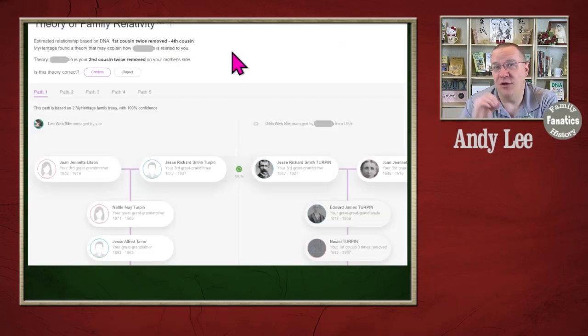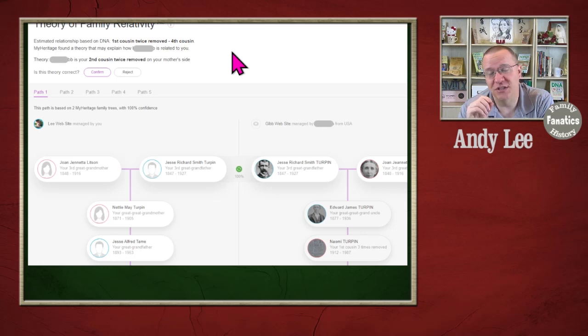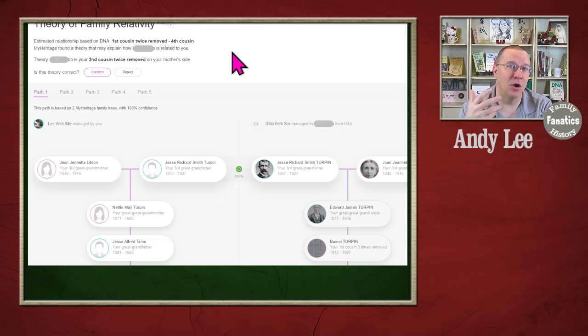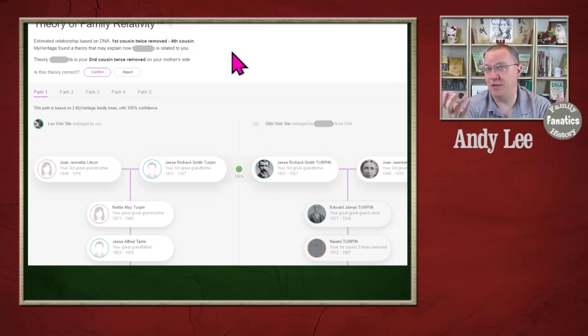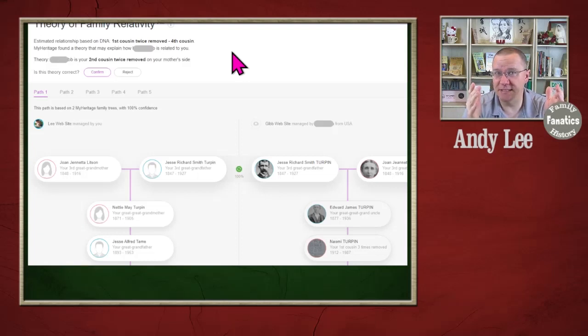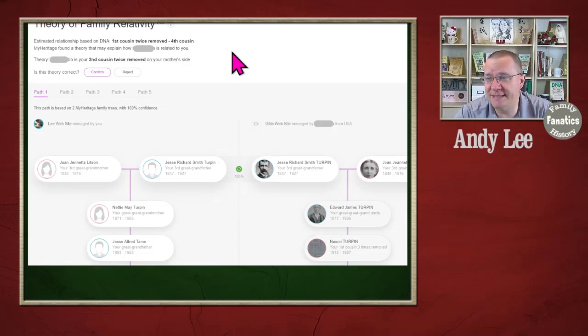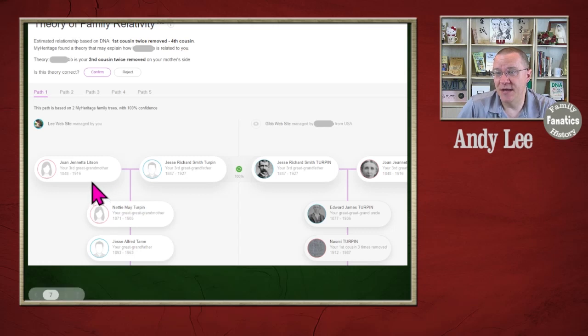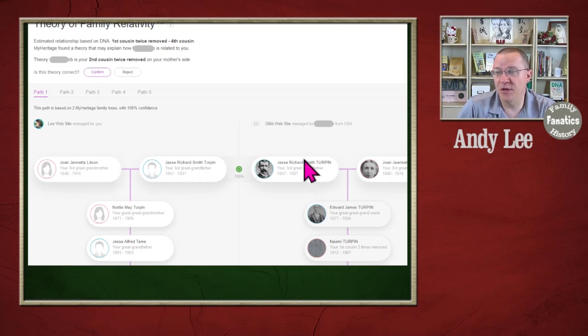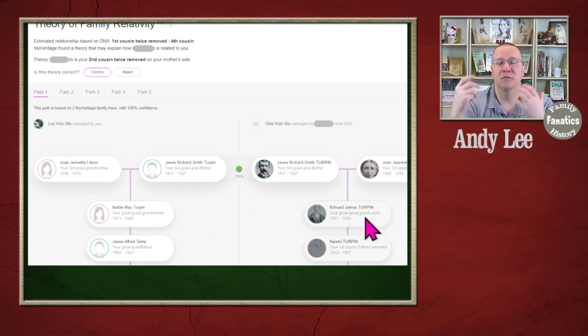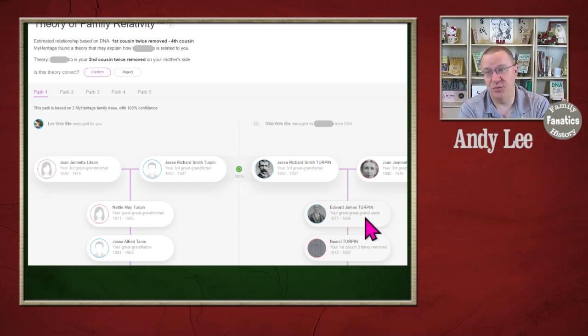They also have on MyHeritage the theory of family relativity. Now this is not just looking at trees of people, but also certain record sets that people are in and linked to other people. What you can find is with a DNA match, some different possibilities of who your common ancestor is. In this case, I'm looking at a Joan Jeanette Litson and a Jesse Richard Smith Turpin, who through different children of theirs, come down to me and a match.